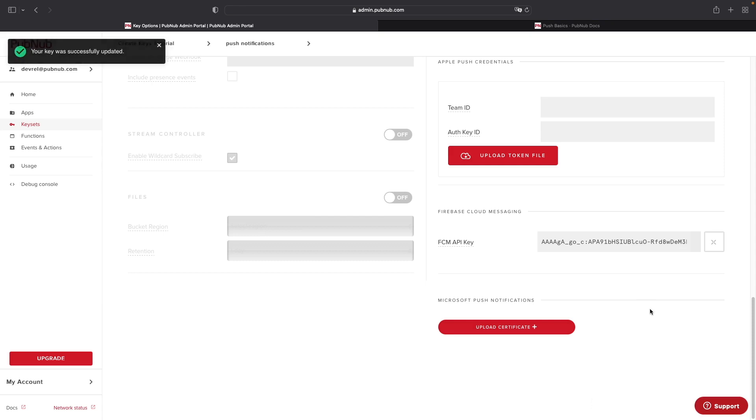And that's it. You've successfully connected PubNub to FCM by obtaining the FCM API key, and you're now ready to begin implementing push notifications inside your Android application using PubNub.